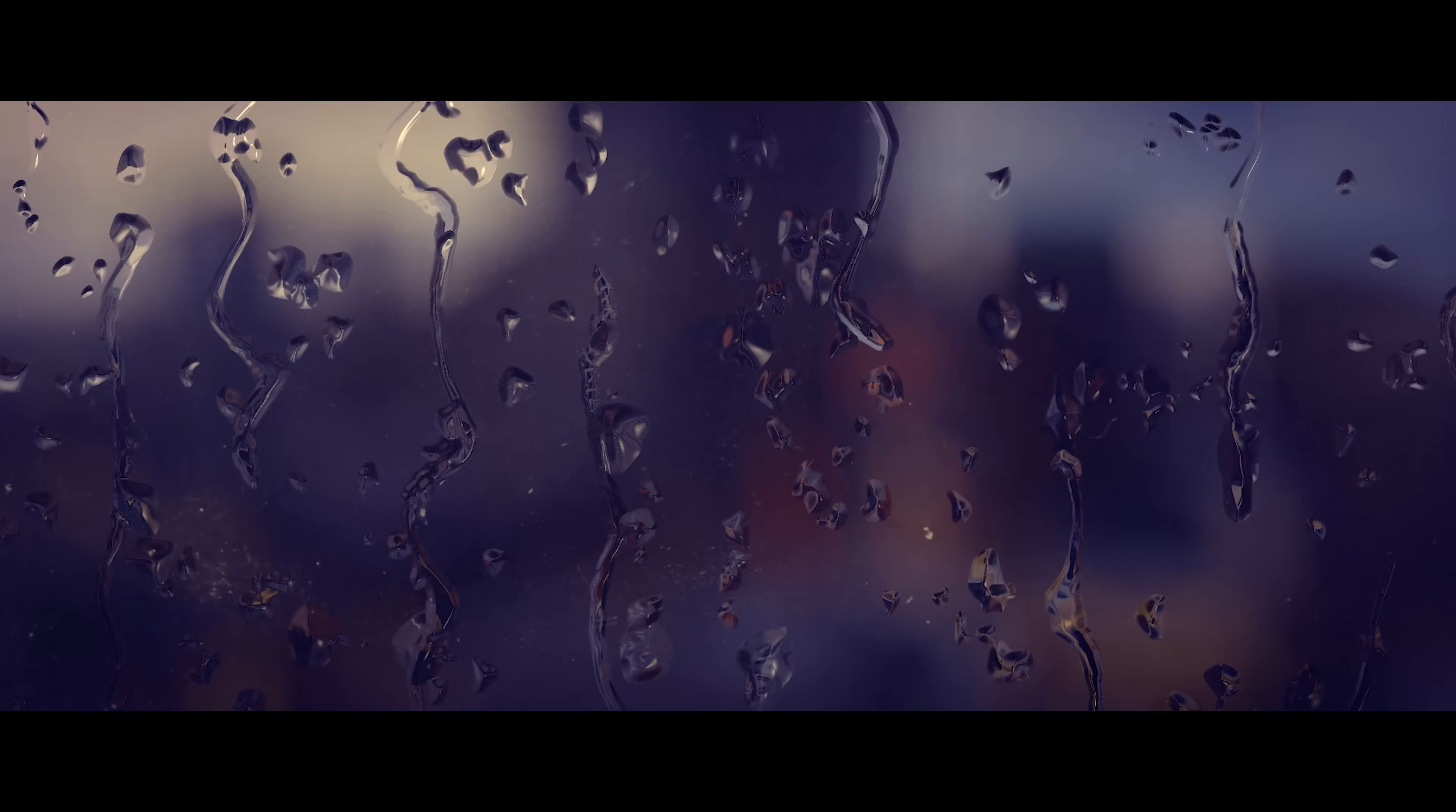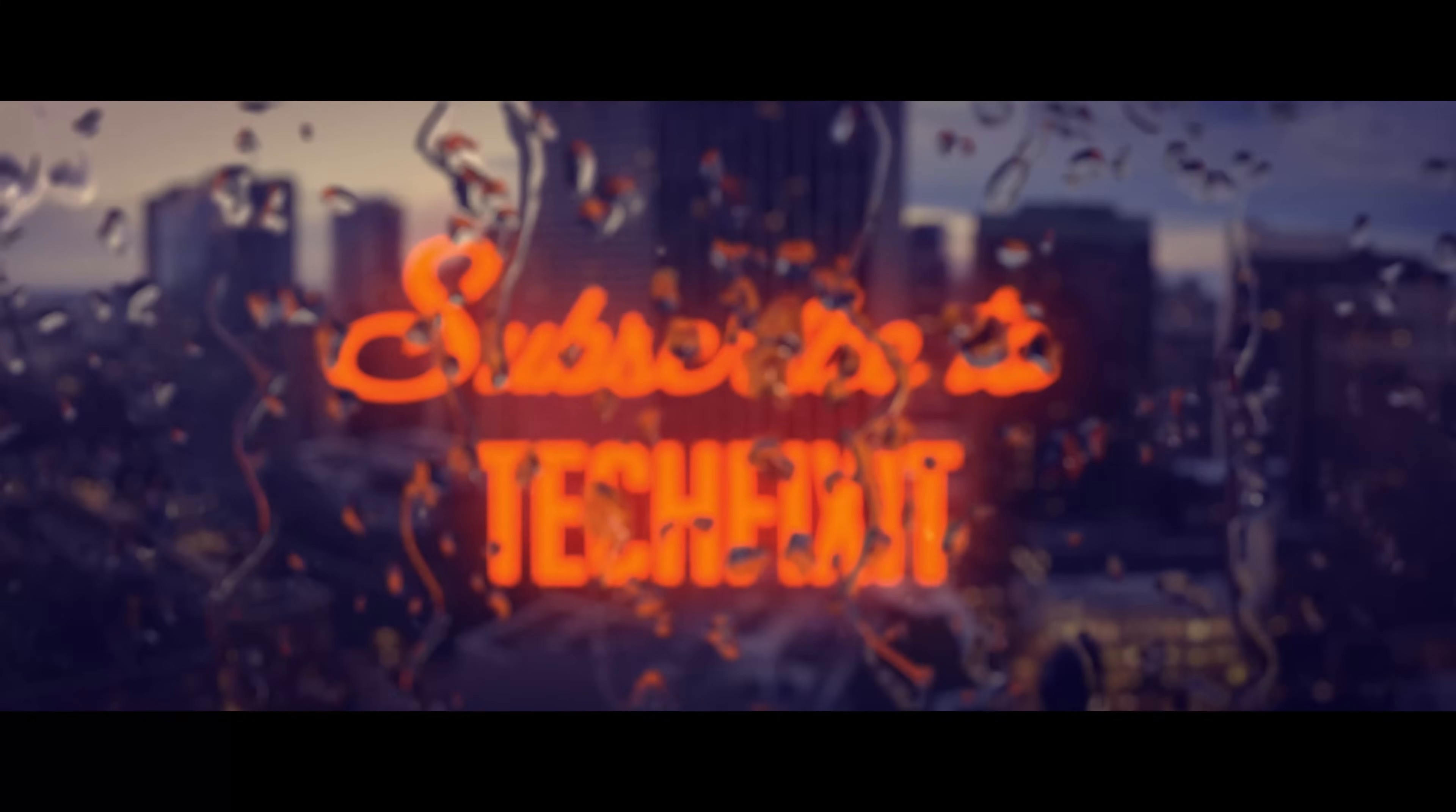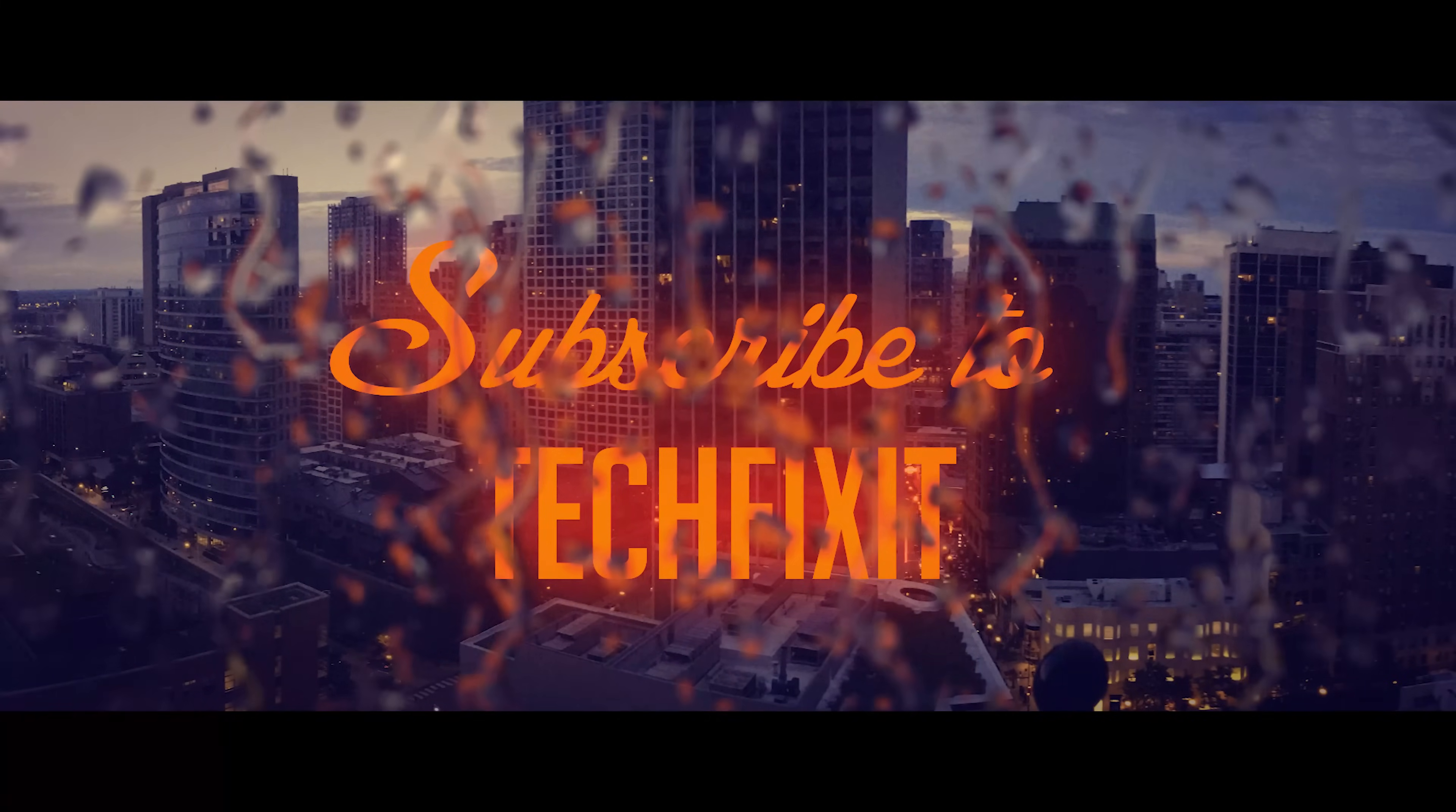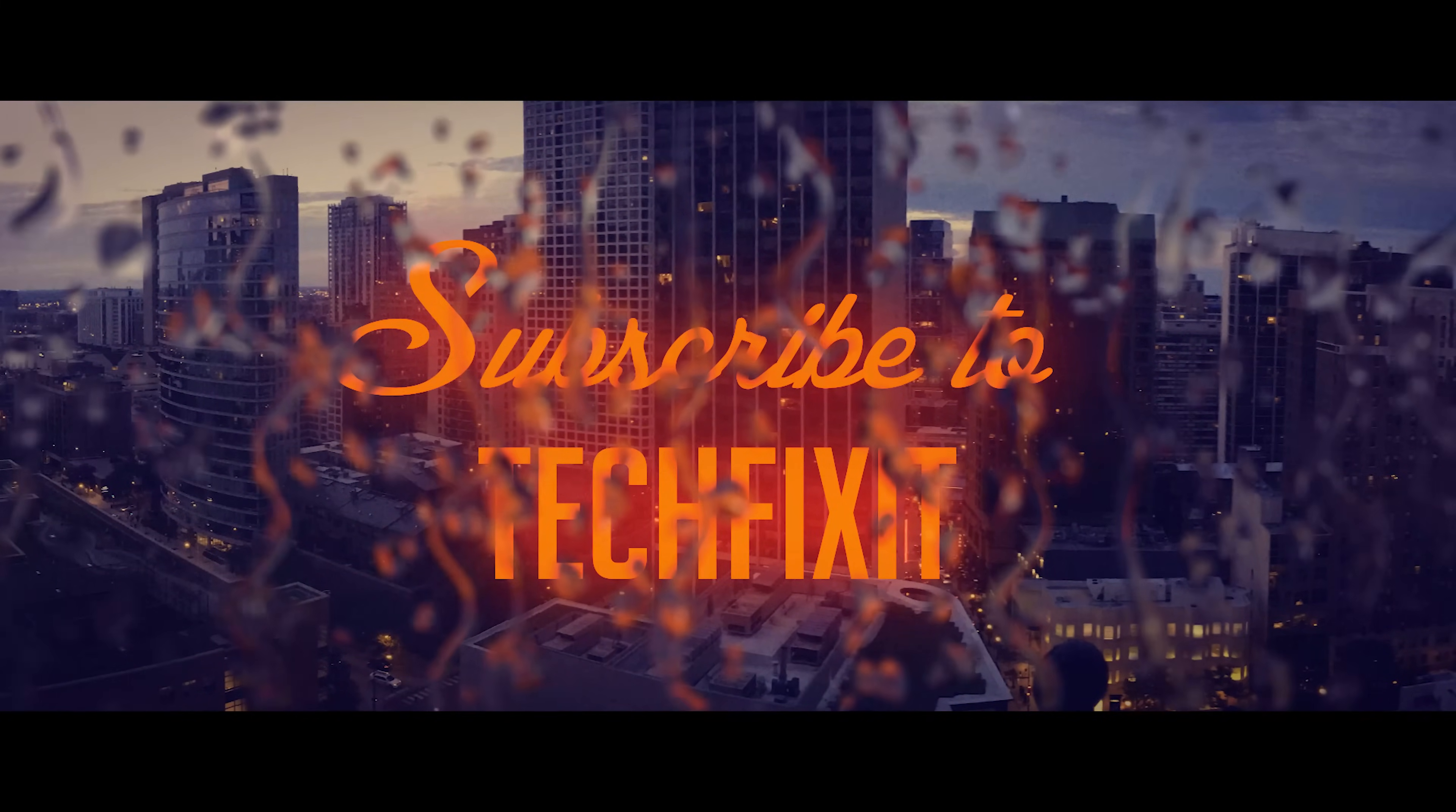If this tutorial helped you don't forget to like and subscribe. Thanks for watching. See you next time.